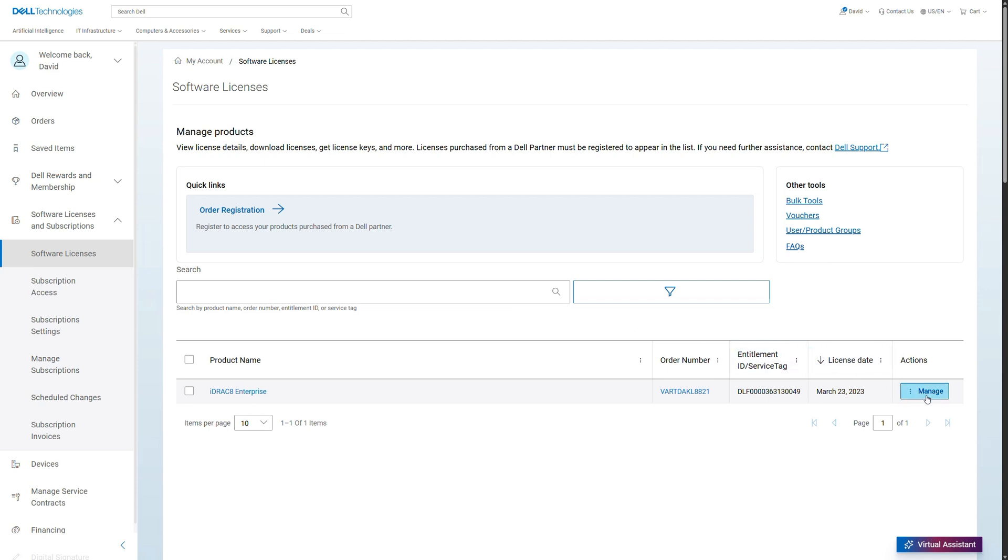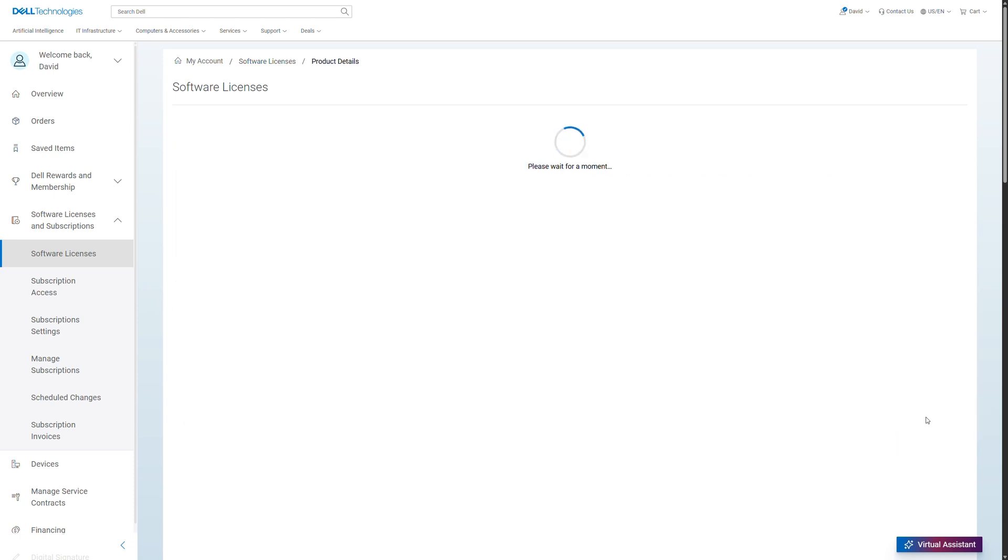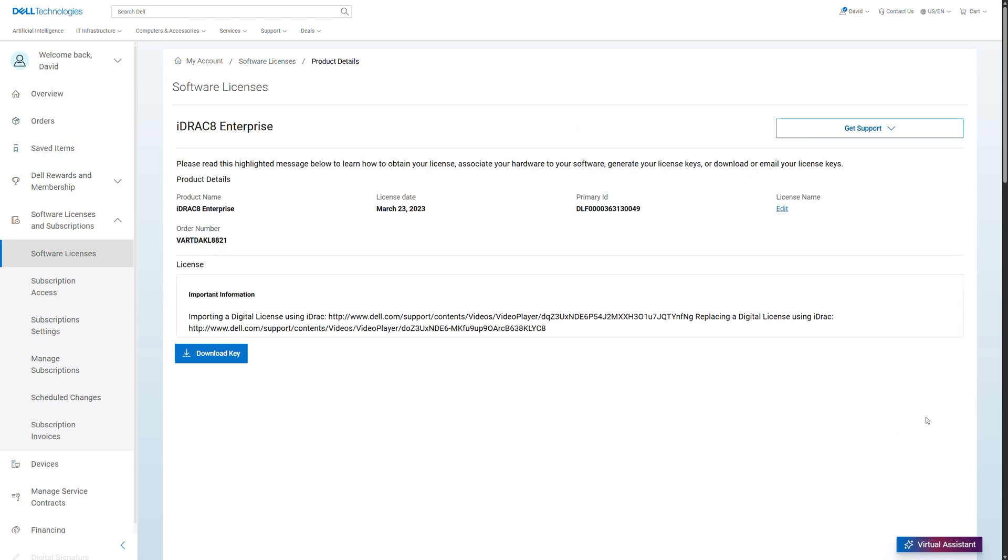Via the Manage button, you can navigate to the Details view. Depending on what you have purchased, you can find information like product details.